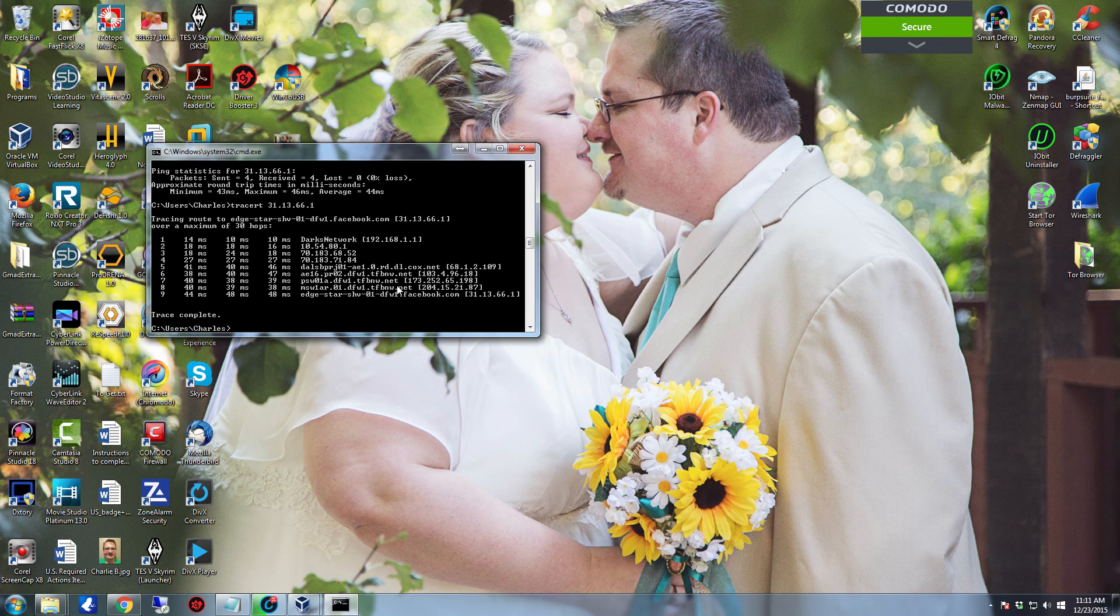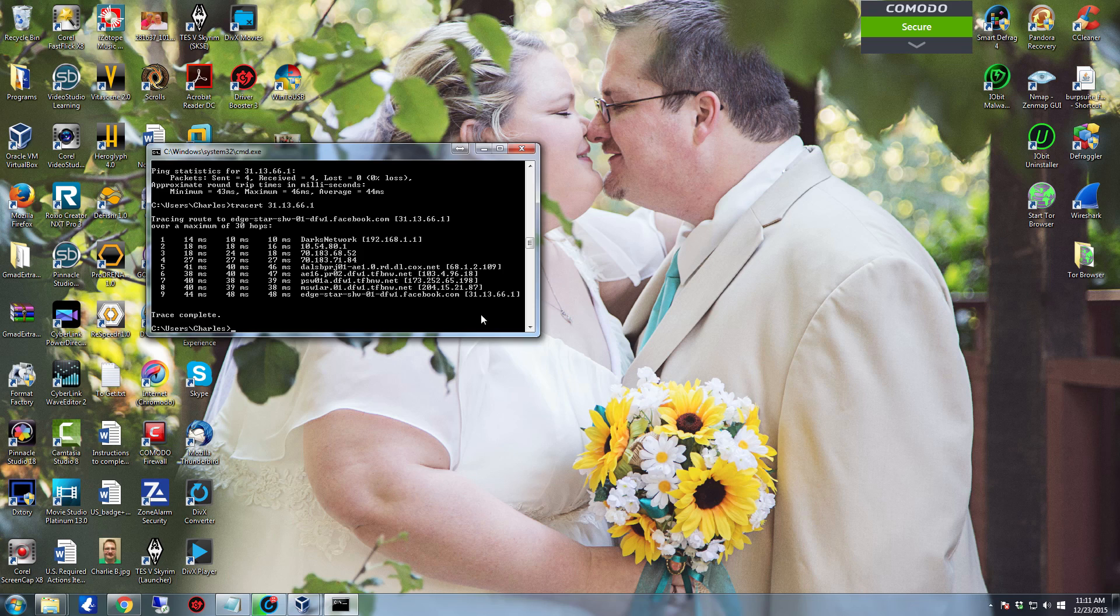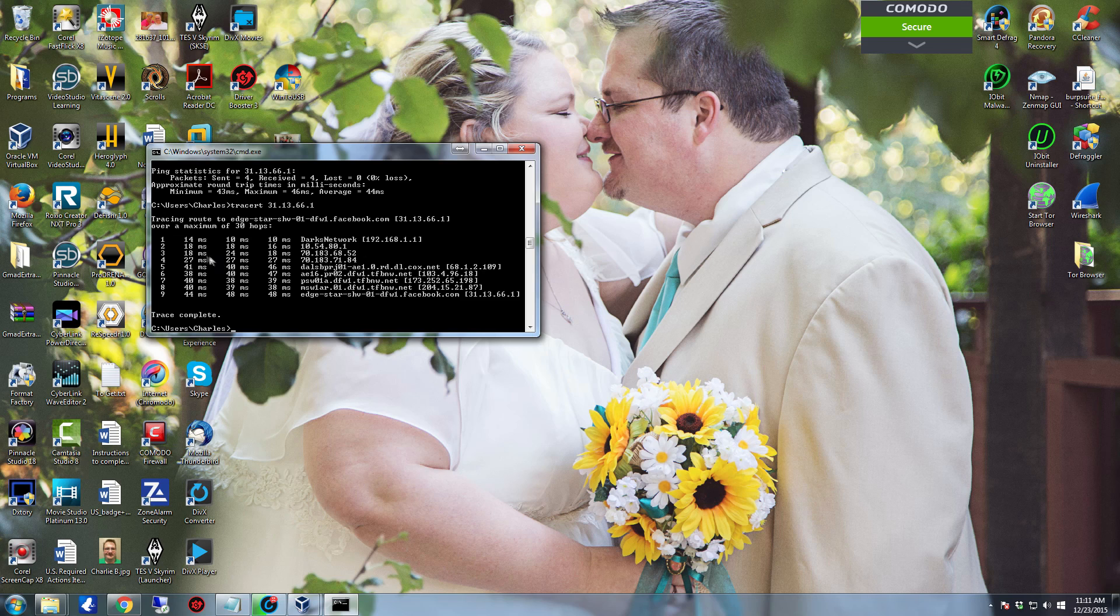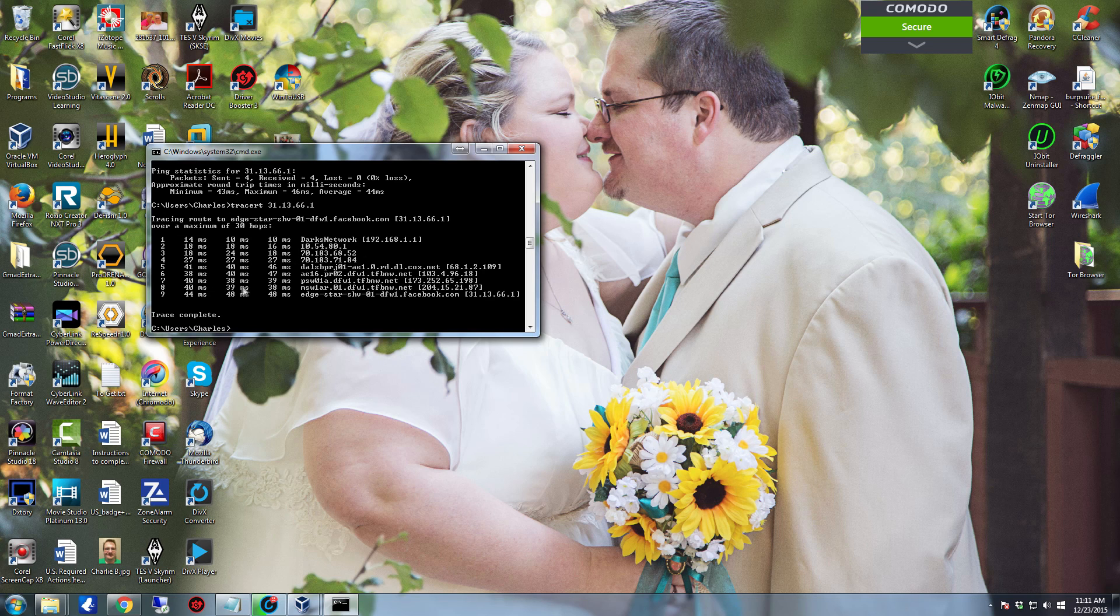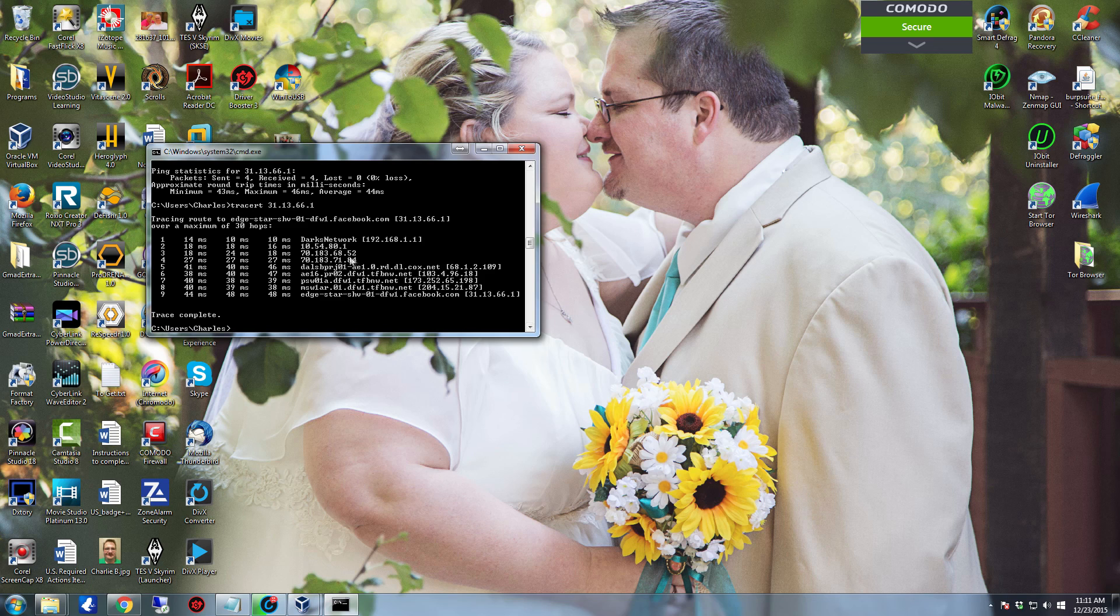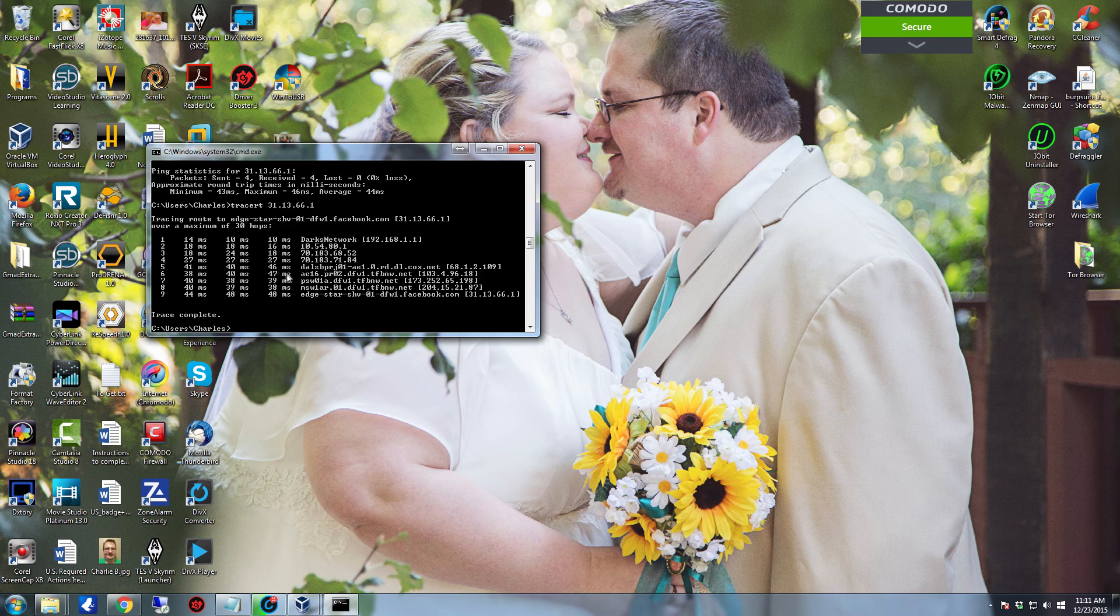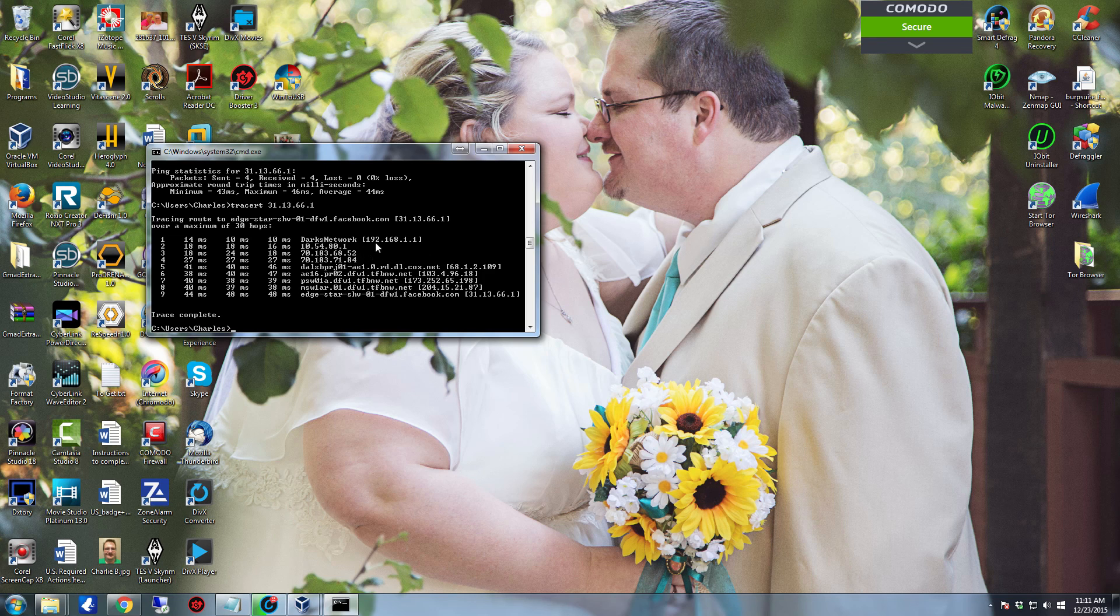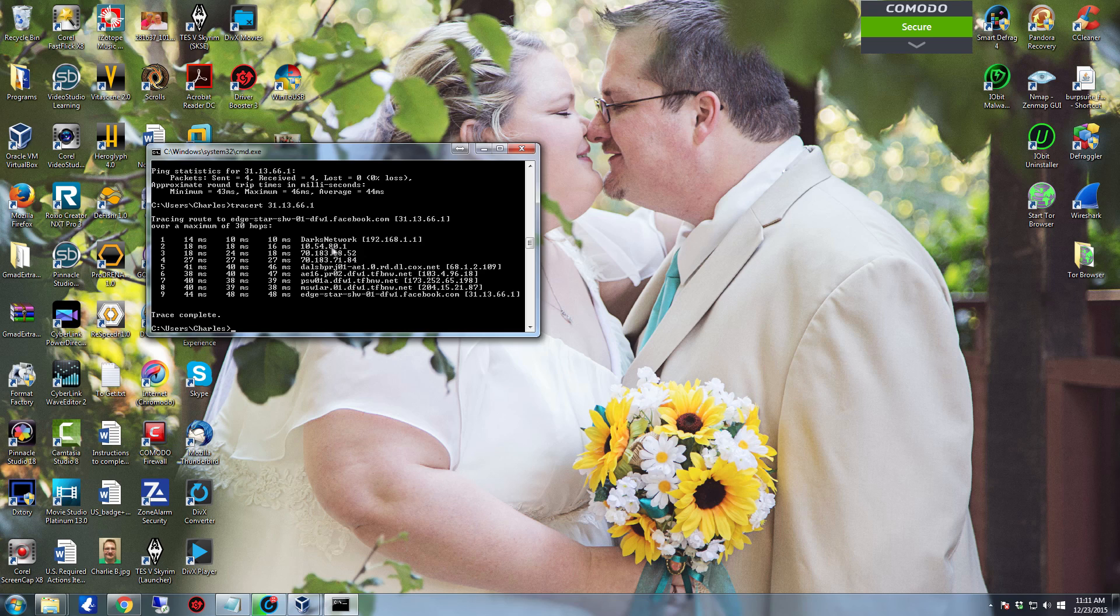So that is my route to facebook.com. If you look real quick, it'll tell you what the seconds are for each one, it'll tell you what the IP address is, and if it can actually resolve it, what the domain name is as well.